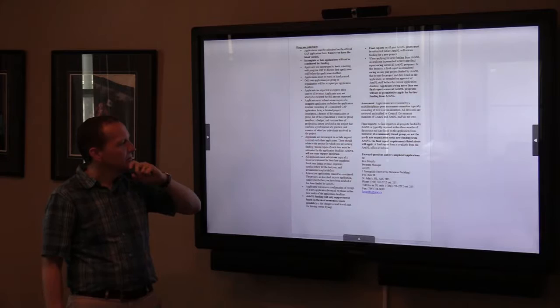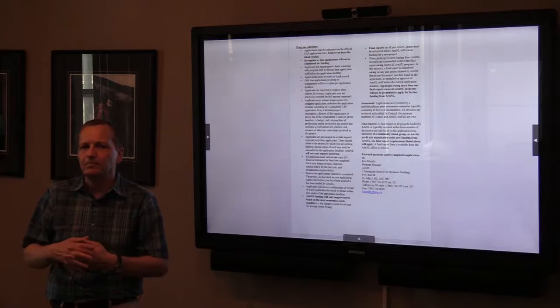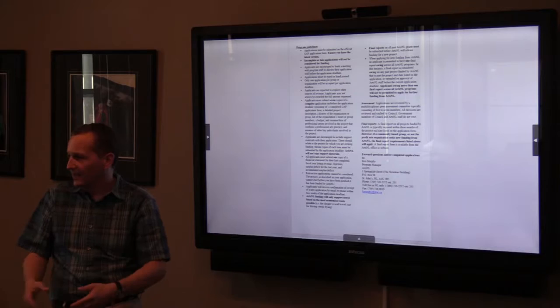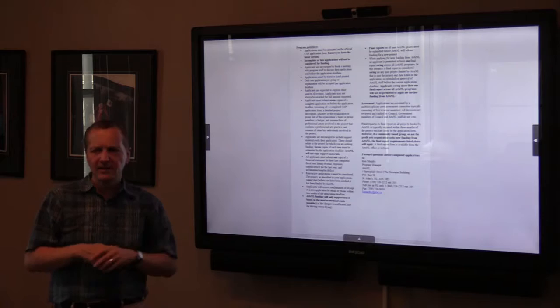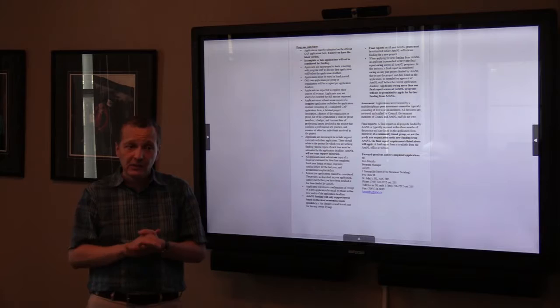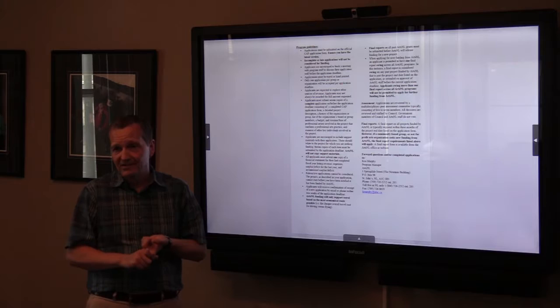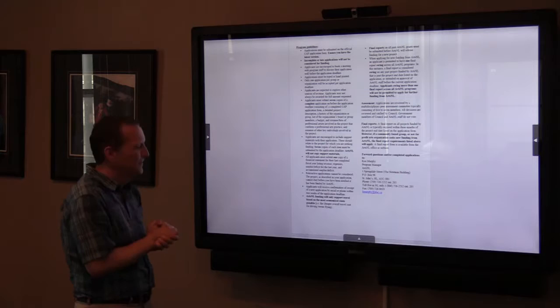Applicants are encouraged to include support material if you have it — if you don't, it's fine. That could be posters or programs from past work, or images from past exhibitions or workshops, just something to show you've done this before. Also required is one copy of a financial statement for groups or organizations, which must include revenue, expenses, surplus or deficit for the last completed year, and accumulated surplus or deficit.